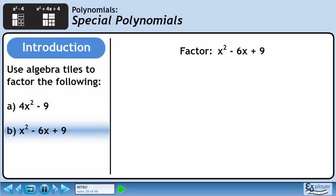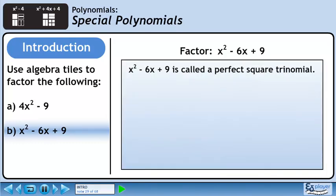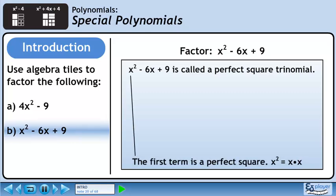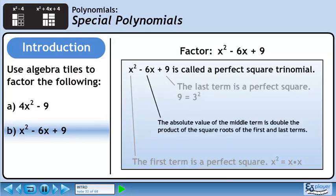In Part B, we'll factor x squared minus 6x plus 9. x squared minus 6x plus 9 is called a perfect square trinomial. The first term is a perfect square since x squared is the same as x times x. The last term is also a perfect square since 9 is 3 squared. The absolute value of the middle term is double the product of the square roots of the first and last terms.